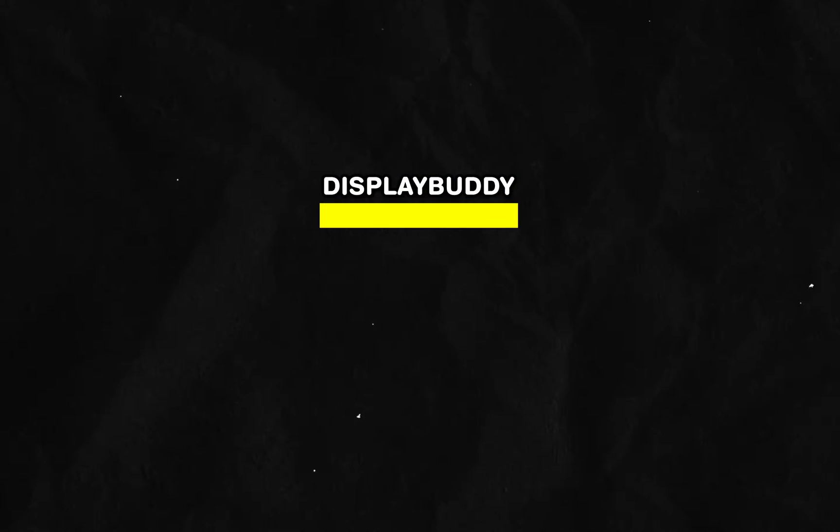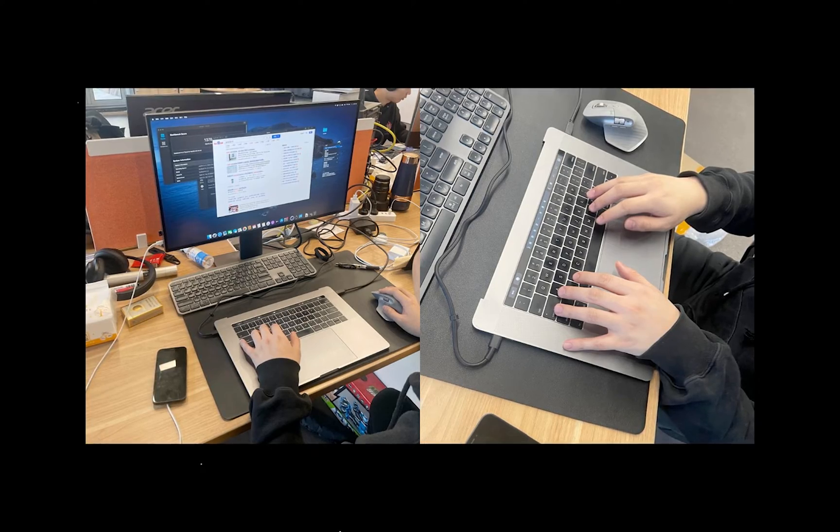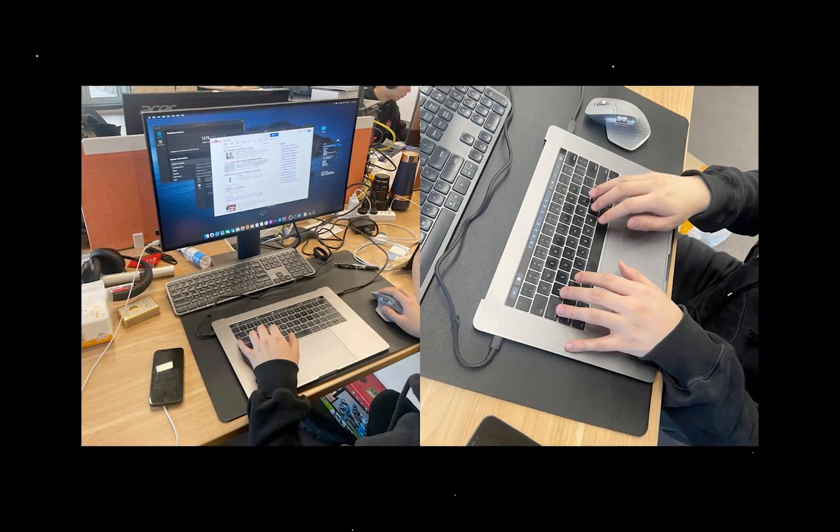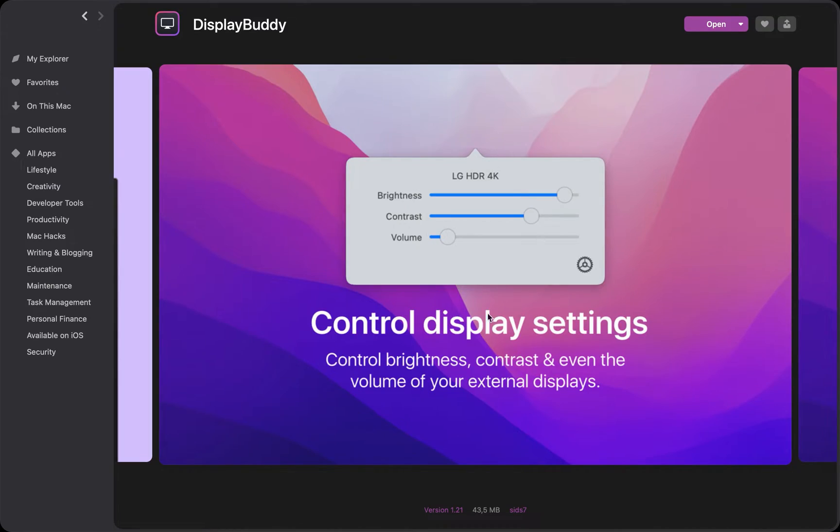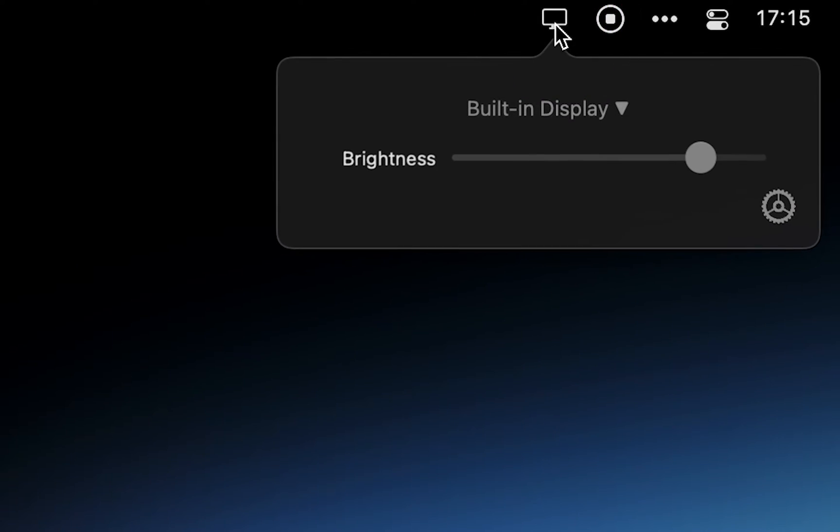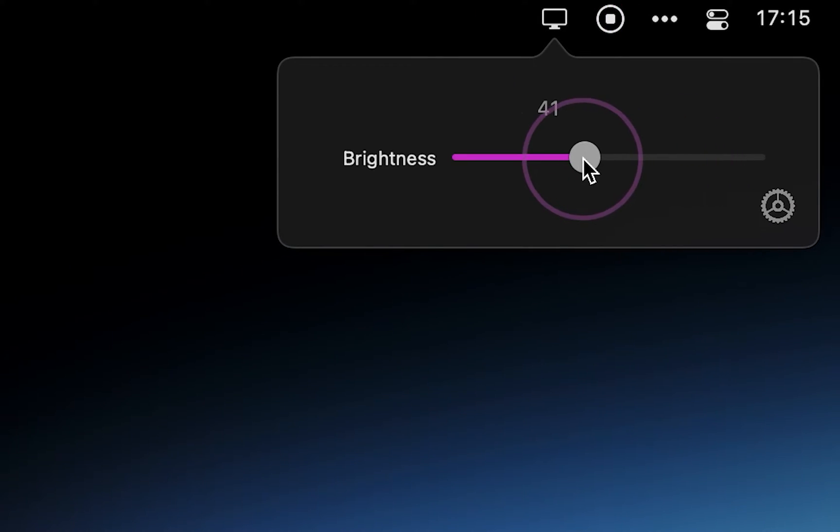The next app is DisplayBuddy, which, for those of you using an external monitor, will adjust your monitor's display settings like brightness and volume directly from your menu bar.